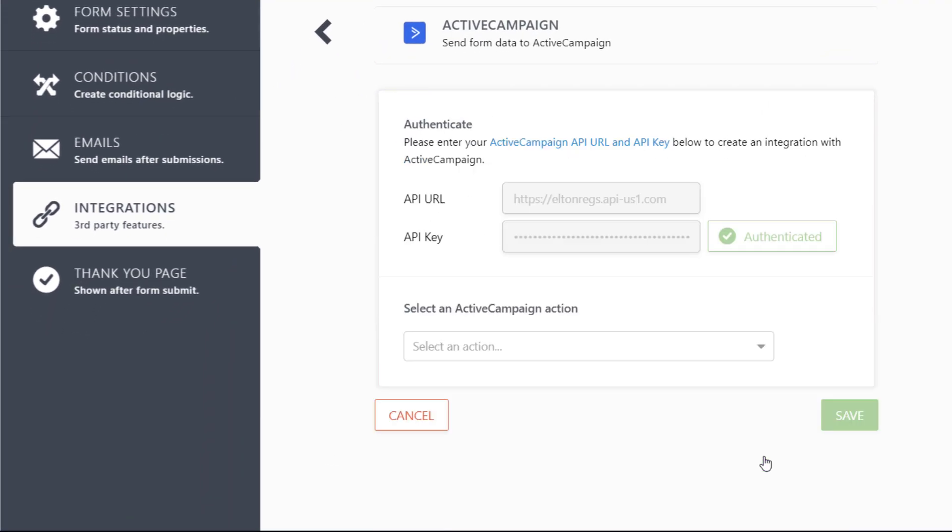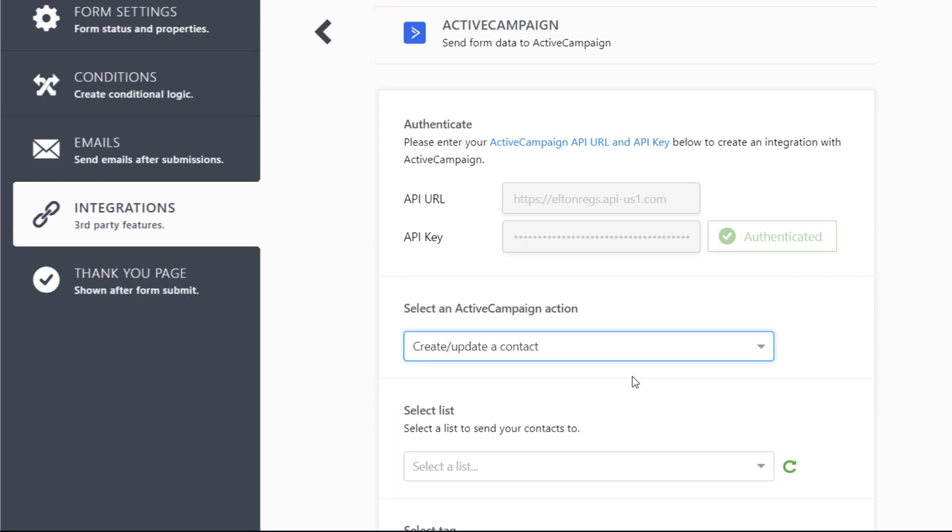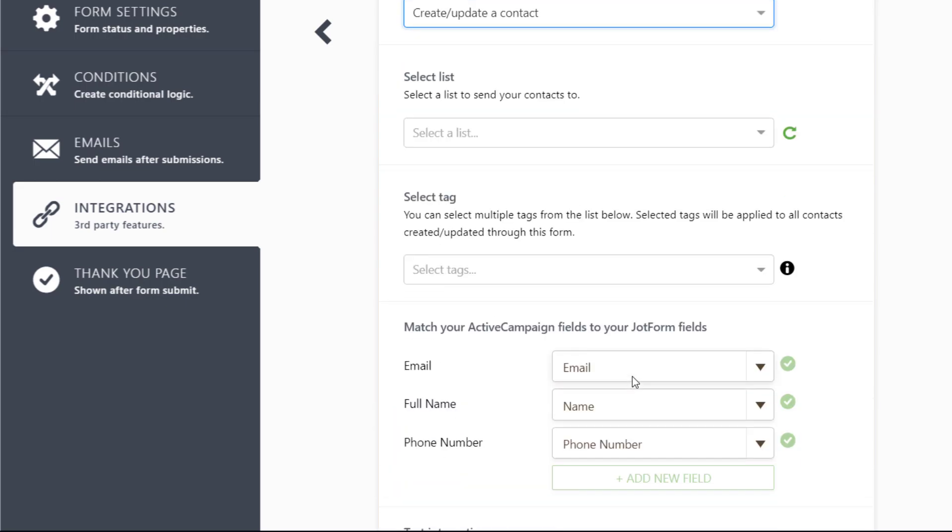Authenticate your account and select an action for your integration. We will start with create or update a contact.